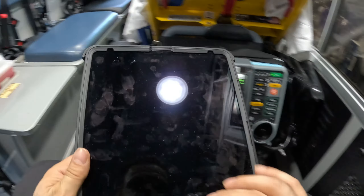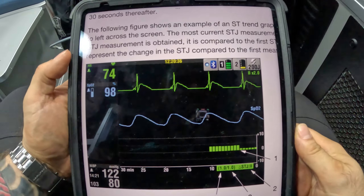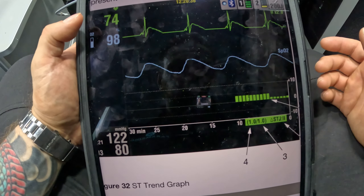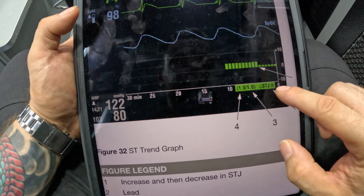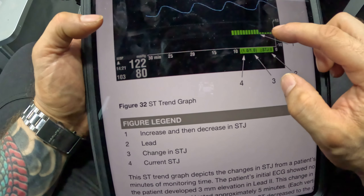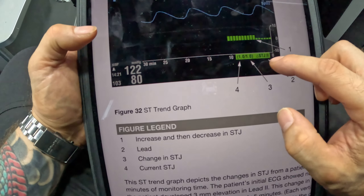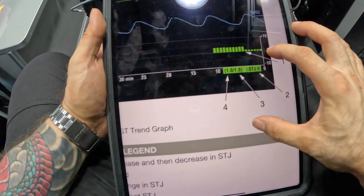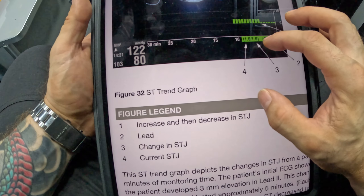Now I'm going to show you on this LifePak 15 — this is essentially from the manual — how it would look if there were any differences. So it will, every 30 seconds, essentially read all 12 leads and look for the biggest deviation. Here we said it's looking at V2. On this particular diagram it was looking at lead 2, not V2. Figure one corresponds to increase and decrease in ST segment — the J-point right here. Number two is the lead that it's monitoring — in this diagram it's lead 2, for our patient we're monitoring V2. And 3 and 4: 3 is change in ST segment deviation and 4 is his current ST segment that he has.